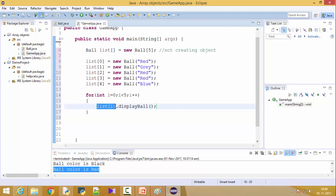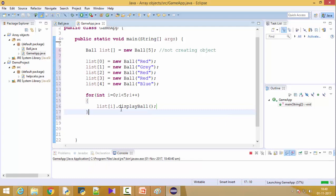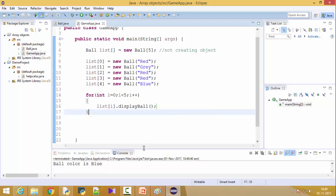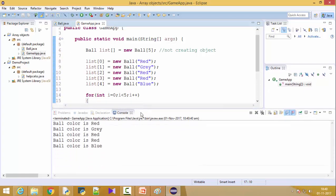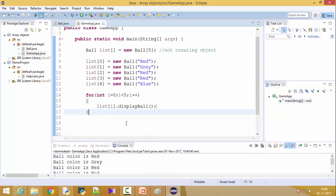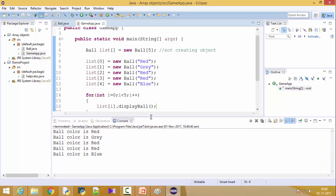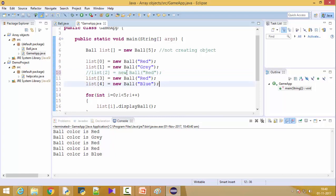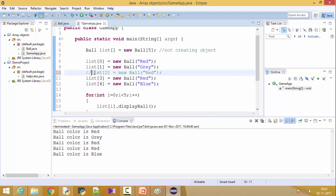So now it's going to call display ball method on each and every ball. Now we know that every list here holds a ball object so we can call. Let's run it. Now you can see the output here, right? Gray, red, red, and blue. Fine. Now you can do some silly mistake here just to check. Let's say we have not created this object. Now you understand that list zero has an object, list one has an object, list two doesn't have any object.